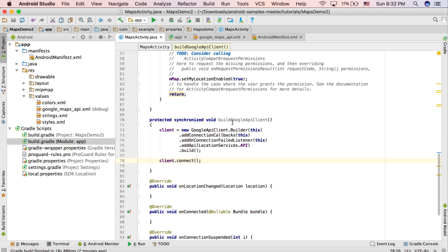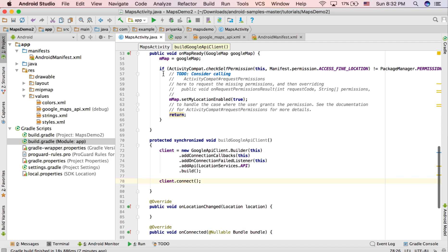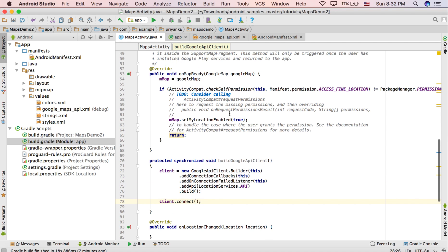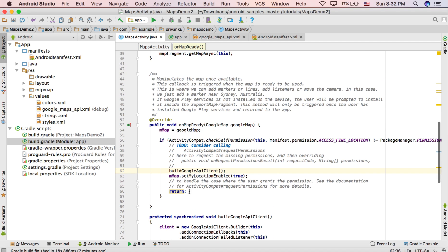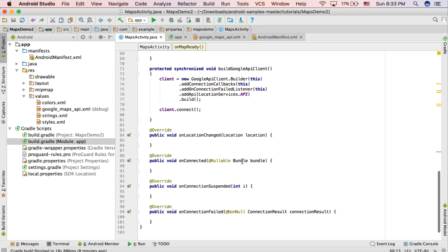Now we have created a GoogleApiClient but we need to connect it, so write client.connect(). Call the buildGoogleApiClient() method inside onMapReady before the setMyLocationEnabled statement, and remove the return statement since onMapReady is void. To get the current location of a moving person or object we need to update it regularly — that uses the Fused Location Provider API, which also provides velocity and altitude via the Location object.